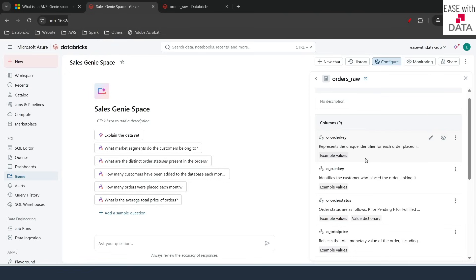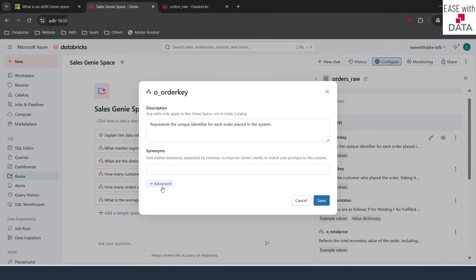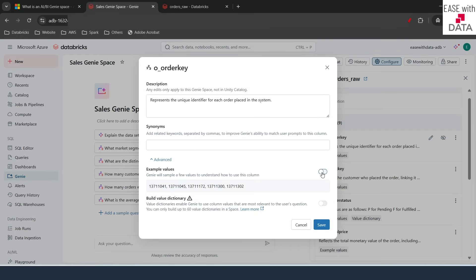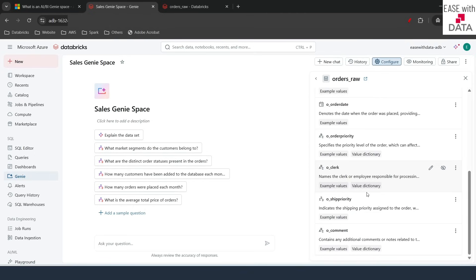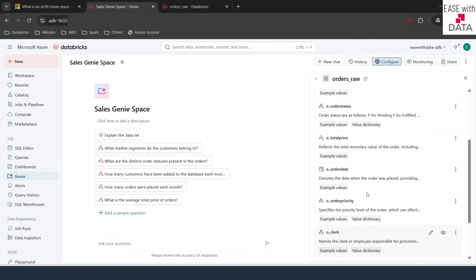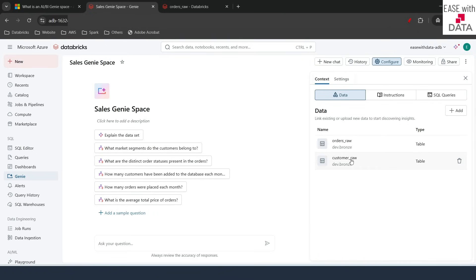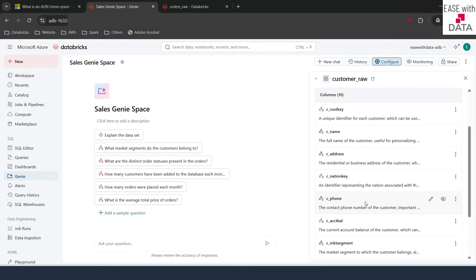One more point: sometimes data from your dataset is fetched for sampling, and sampling allows better query results. But if you want to turn that off, click the pencil button again, go to Advanced, and turn off 'Example Values', then click Save. Once you do that, none of your data goes to the AI assistant for sampling. You can do the same for customer_raw — the descriptions from Unity Catalog are already being fetched into the Genie space.